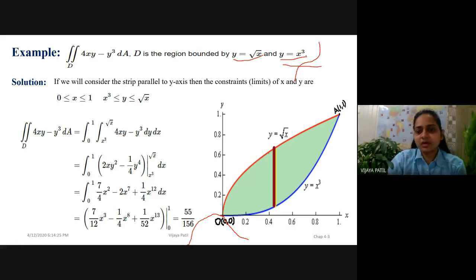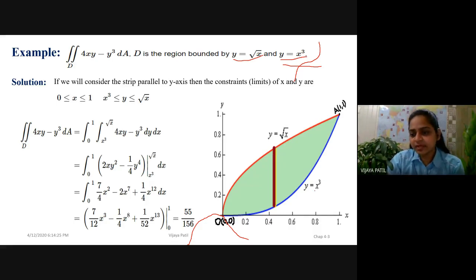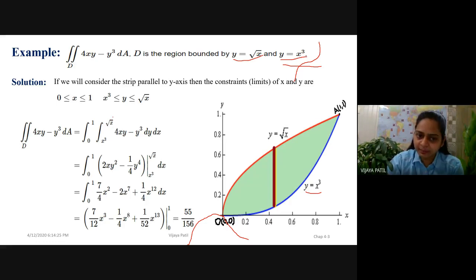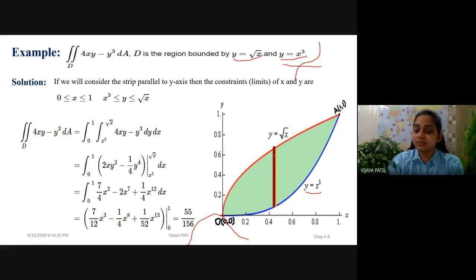Now if we consider a strip, I have two options: a strip parallel to the x-axis or a strip parallel to the y-axis. The reason I'm not going for a strip parallel to the x-axis is that the limit for x would be the cube root of y, which makes the integral difficult to solve. Therefore, we are considering a strip parallel to the y-axis for simplicity.